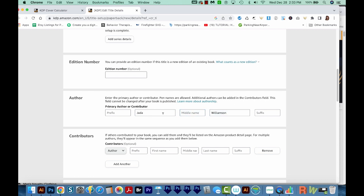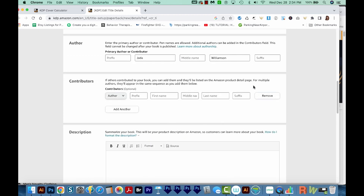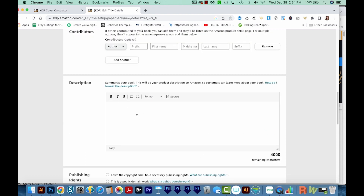Make sure the author name sounds like a real name though. If you put something like 'kindness books,' Amazon will not like that. For contributors, you'll only need this if someone else contributed to your book. Since this is a low or no content book, you're probably not going to have contributors. In the description area, this is where you can describe what your book is about. Customers can learn more about the type and size of book. You can bold certain parts, italicize, underline, and you can also change the source code if you want.